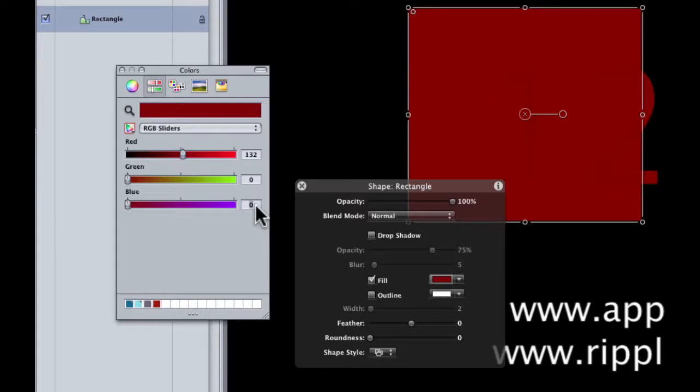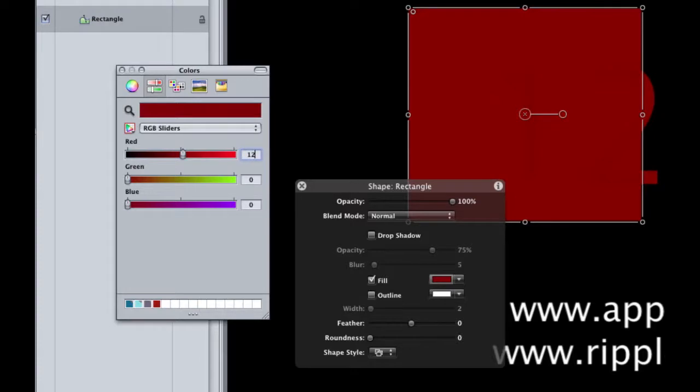So you say, well, how can I match this when Motion isn't matching when I sample a color? So the answer is what you want to do is just go in here and manually type in the correct value. So I'll type 127 and hit return.